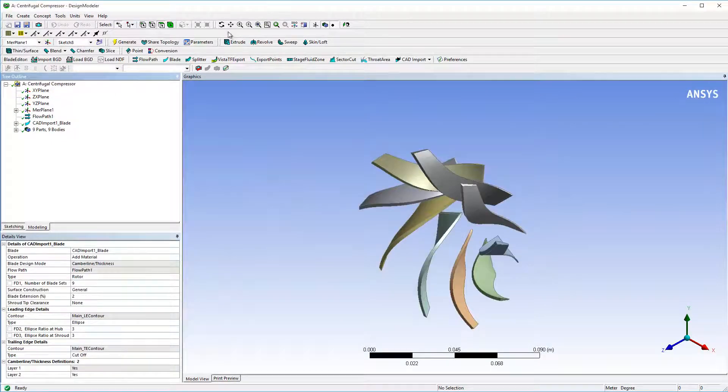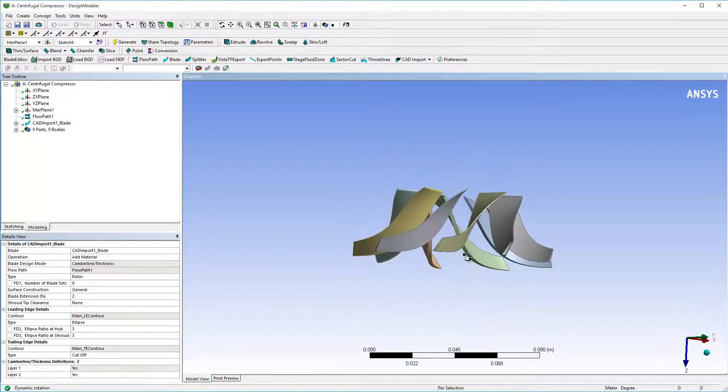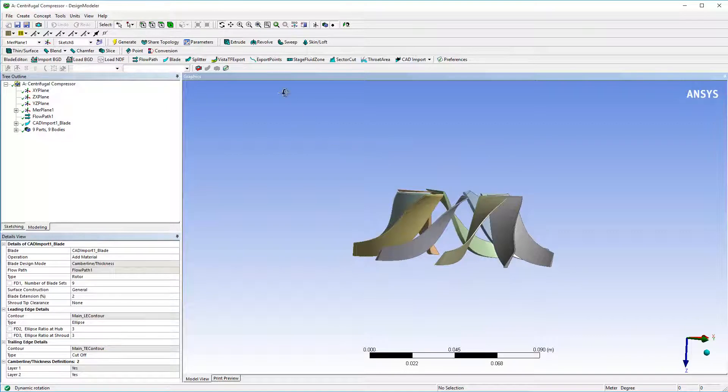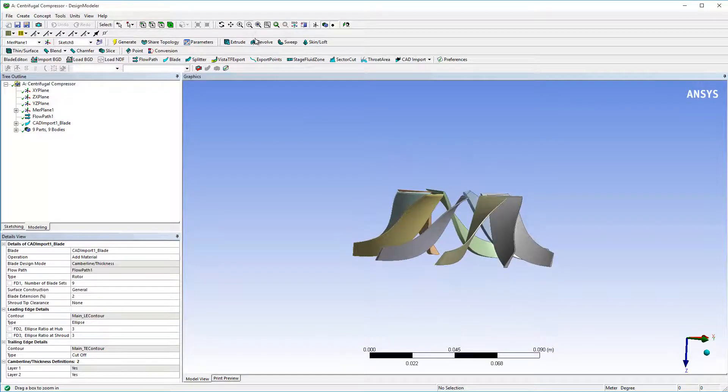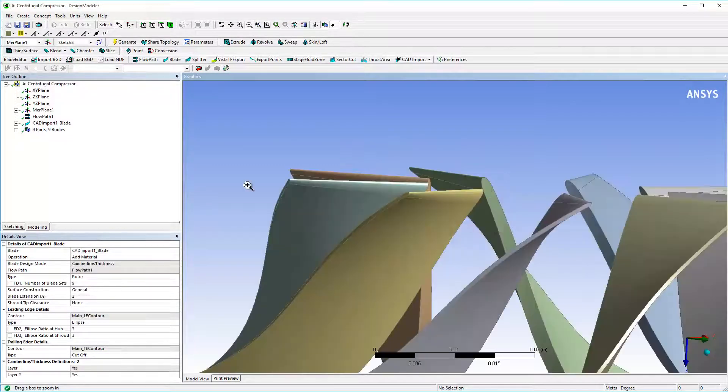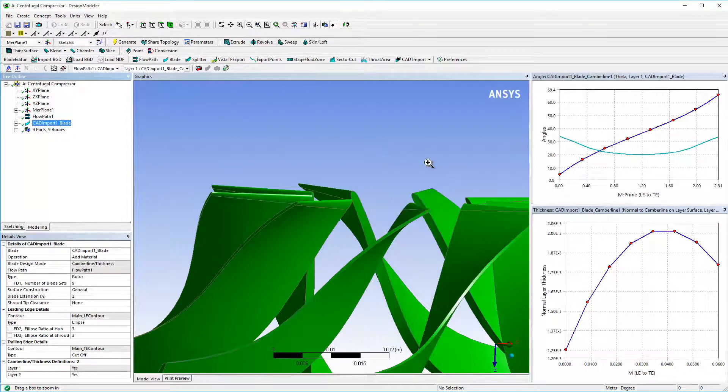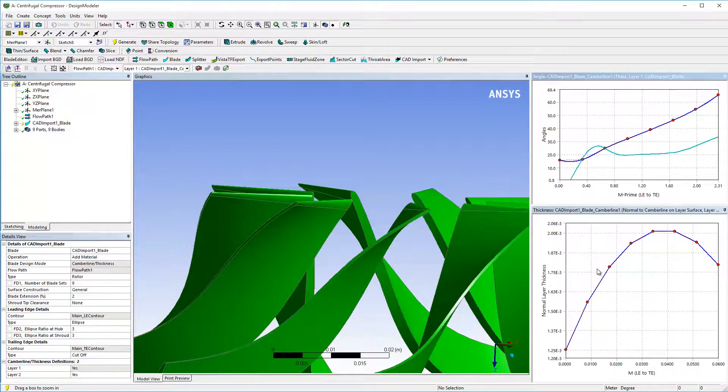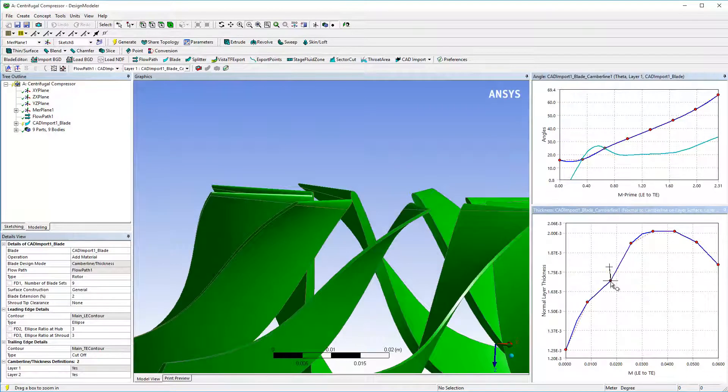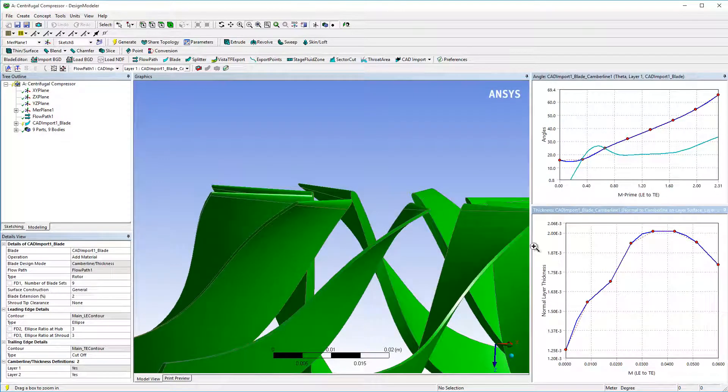I can now make small edits to the blade geometry by clicking on the newly created CAD import blade feature in the tree outline, adjusting points for the angles and thickness, and clicking Generate.